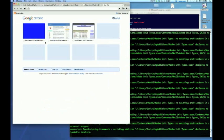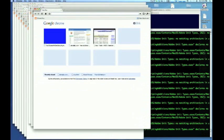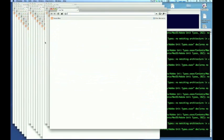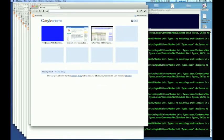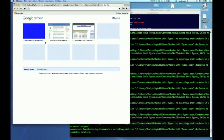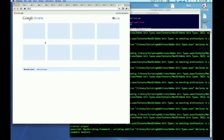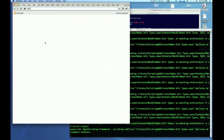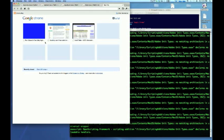About to open and close 20 Chrome windows. About to open and close 20 Chrome tabs.